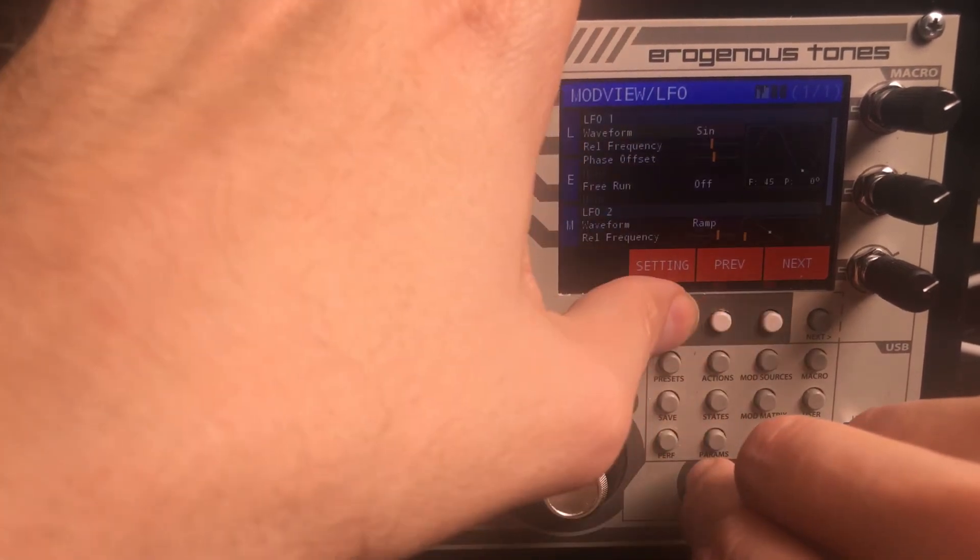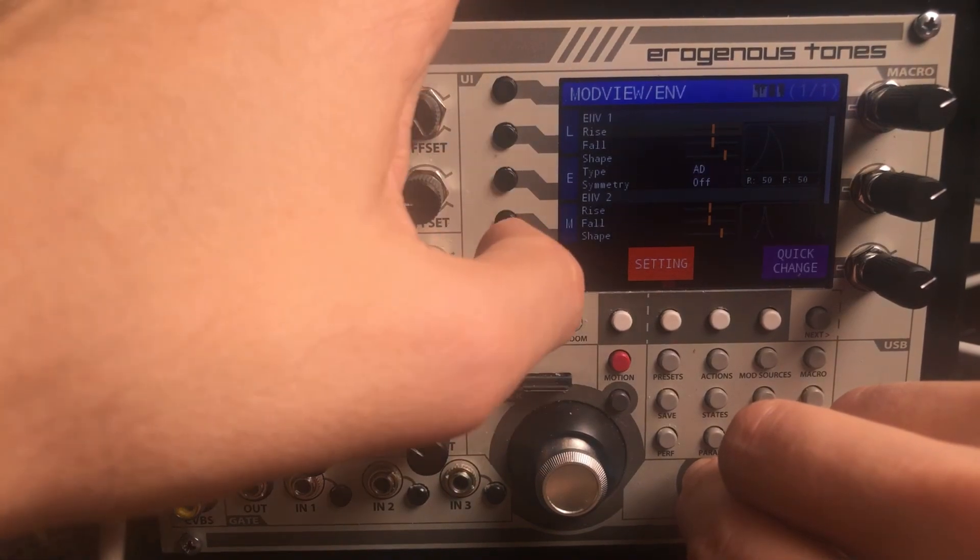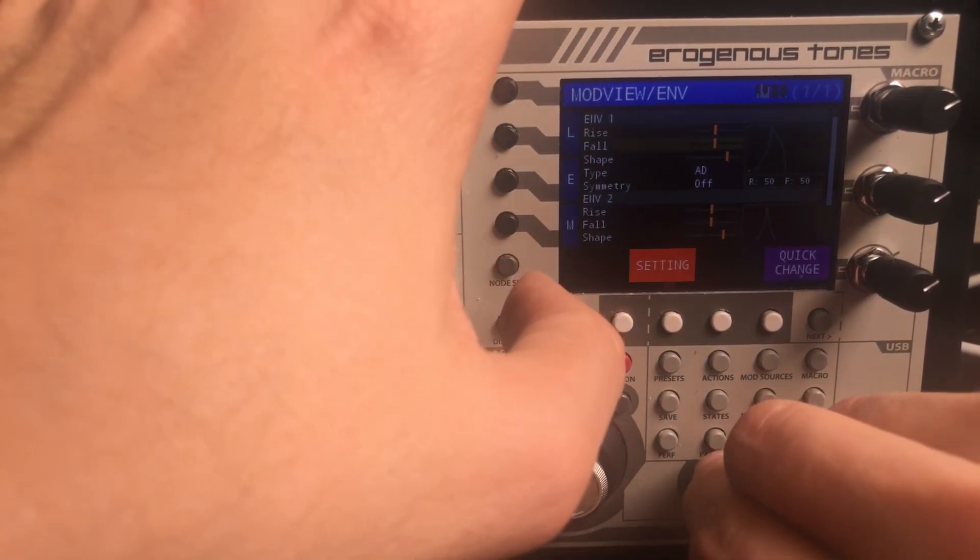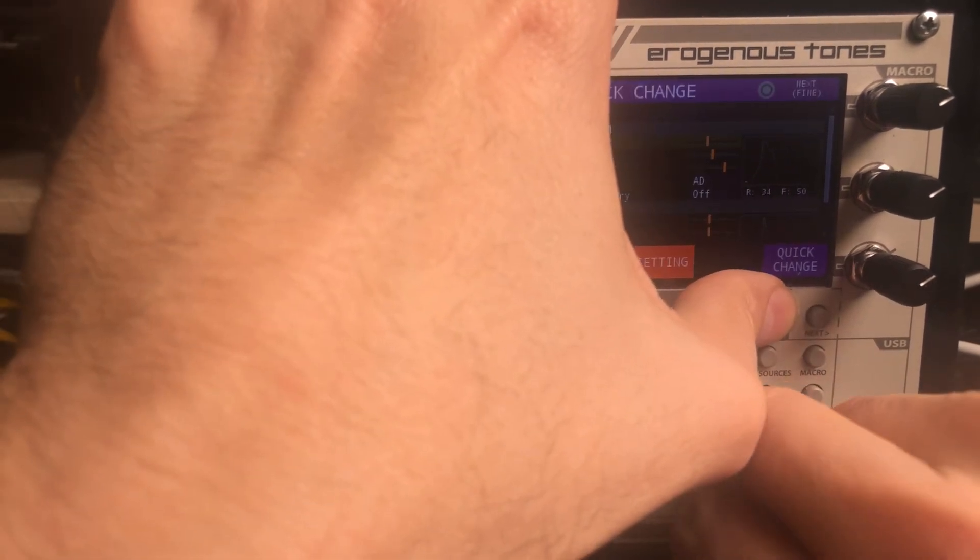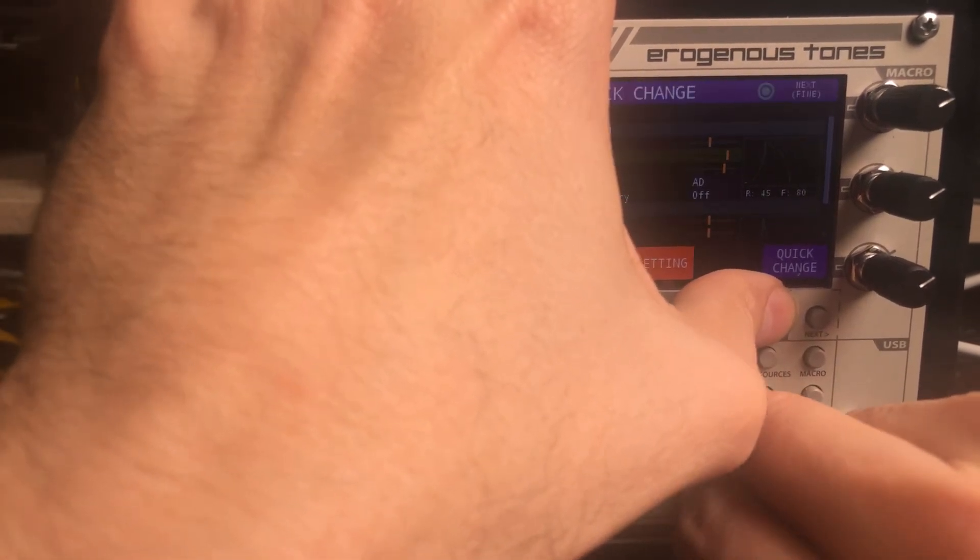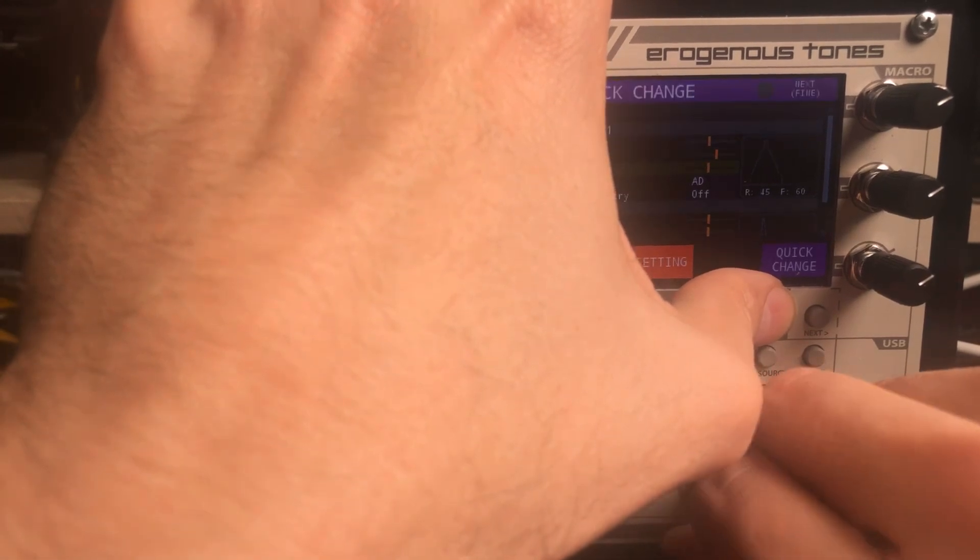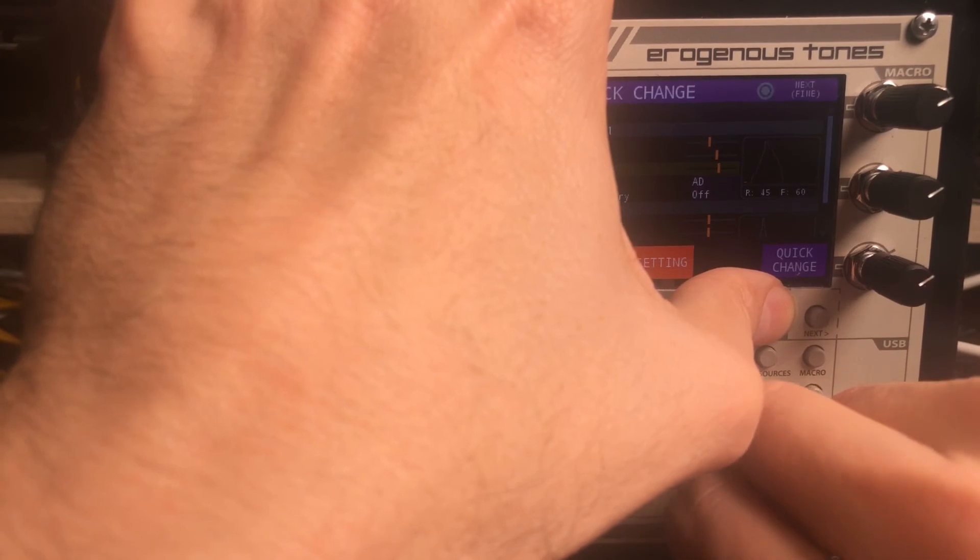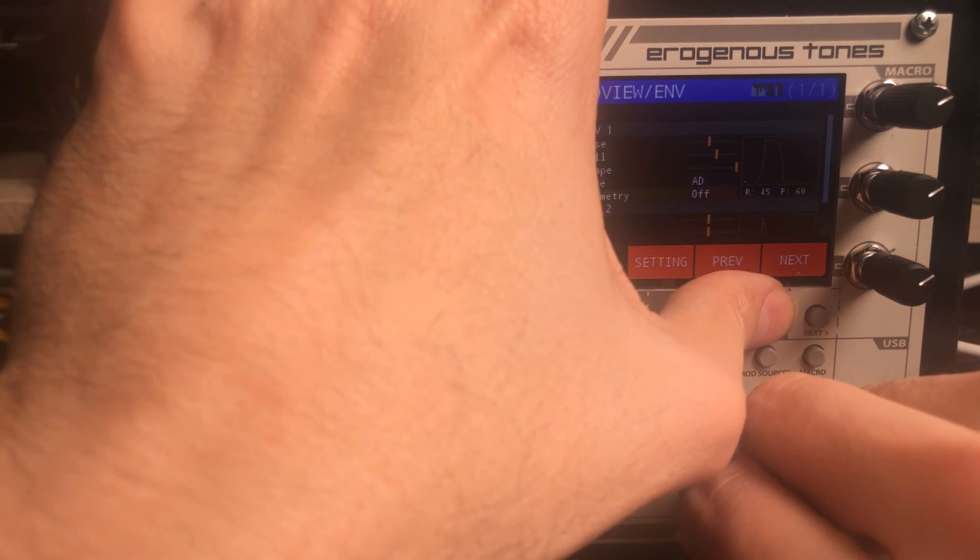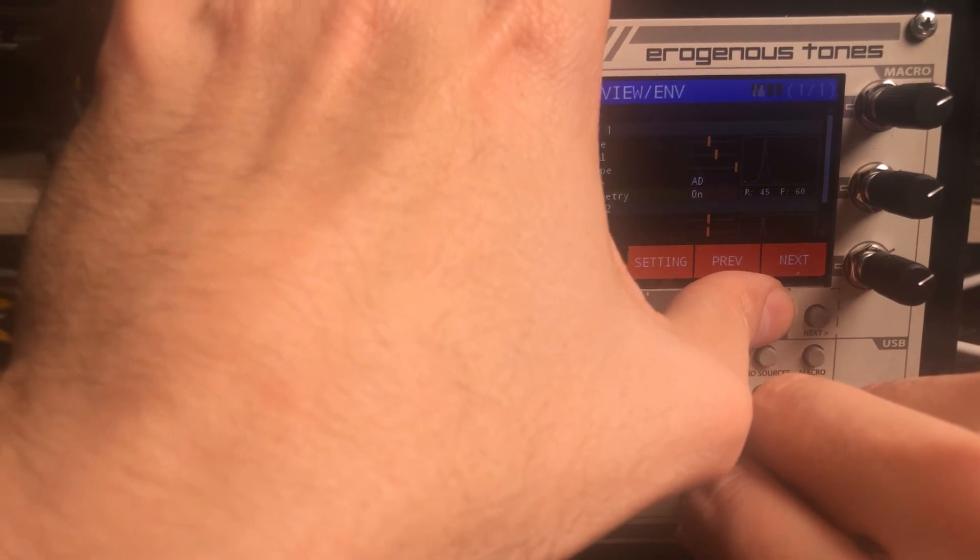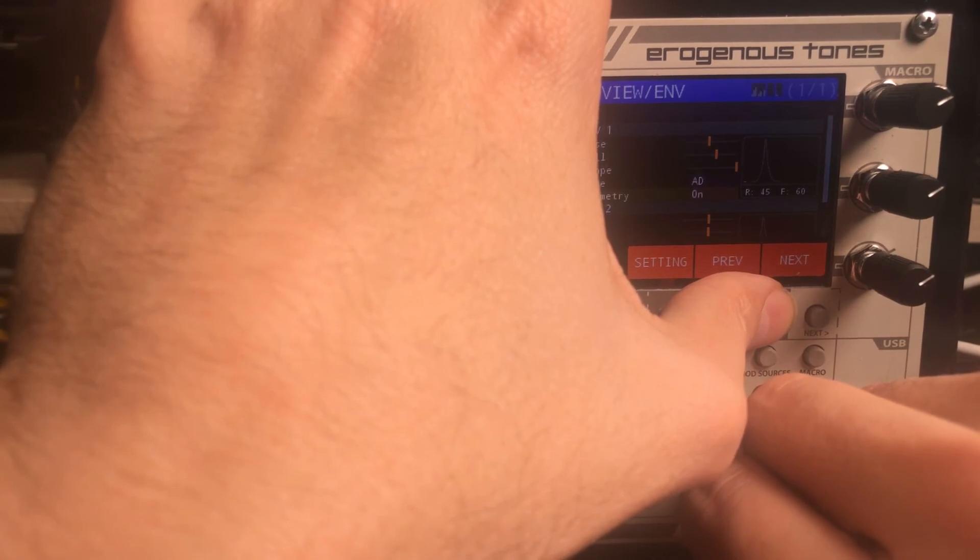So envelope has a few settings. First is the rise time. So you can select how long rise is going to be. And same thing with fall. And then shape allows you to go from exponential to linear to logarithmic. And then at the bottom over here, we have symmetry. So if you want that symmetry to be on or off, it just indicates how the fall works relative to the rise. So in this case, they're symmetric.